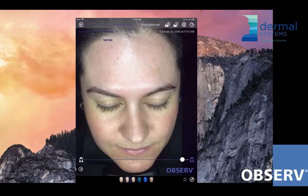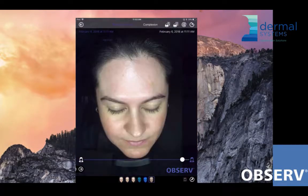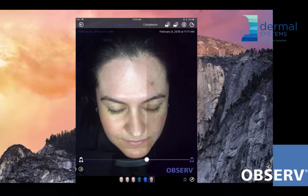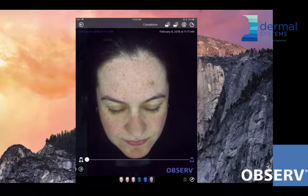On screen you can see where we left off talking about the parallel polarization. When we do complexion, it's a special light mode — it's really technology that takes the anomalies of the previous light modes and compiles them into one image for us. This allows us to have a meaningful discussion with our client, summarize the findings for them, and lay out that treatment plan.